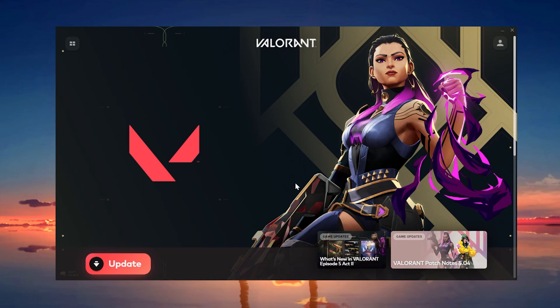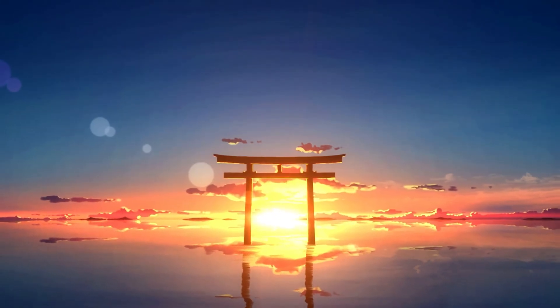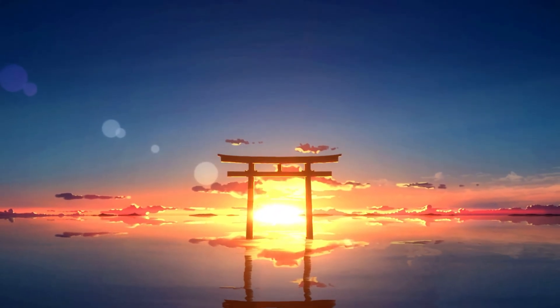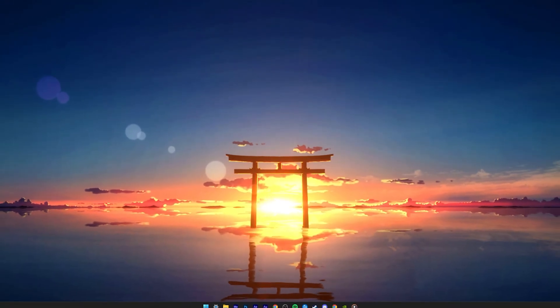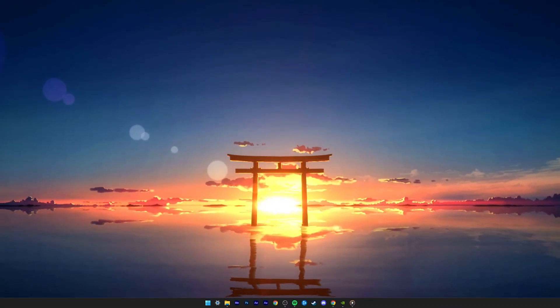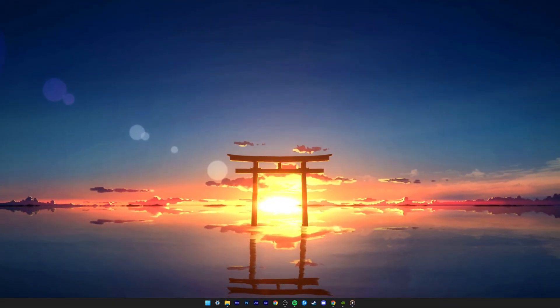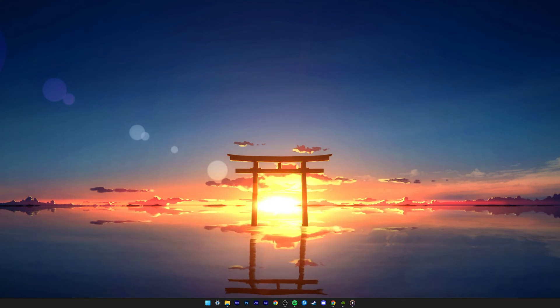This should be quite an easy tutorial. For more information, click on the first link in the description below. Most users are getting this error message after Valorant crashed on their system. To prevent this from happening in the future,